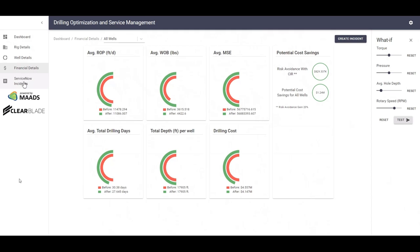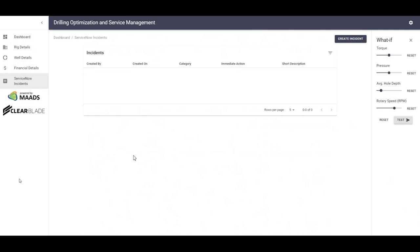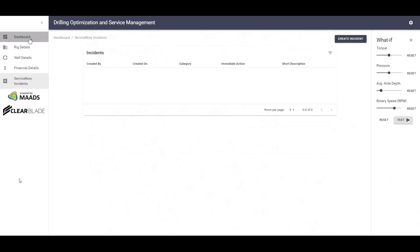The next screen would show the ServiceNow incidents being created. Currently, we don't have any incidents, but the screen or the solution can be configured to push incidents to ServiceNow and automatically put those incidents into the workflow. For example, when an incident gets created, an individual can be notified by email or phone, that individual could action that incident, and that individual could close the incident. Also, this solution can update the incident as that incident is in the workflow.